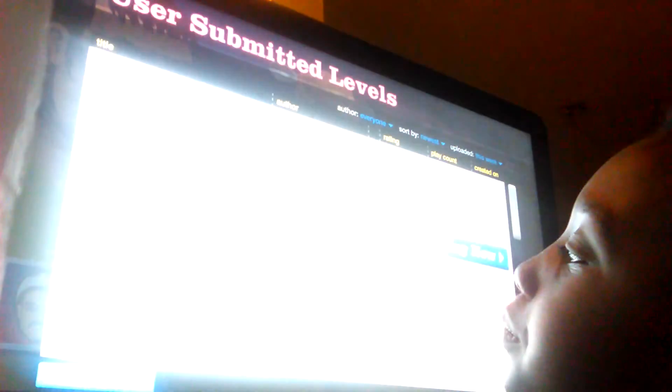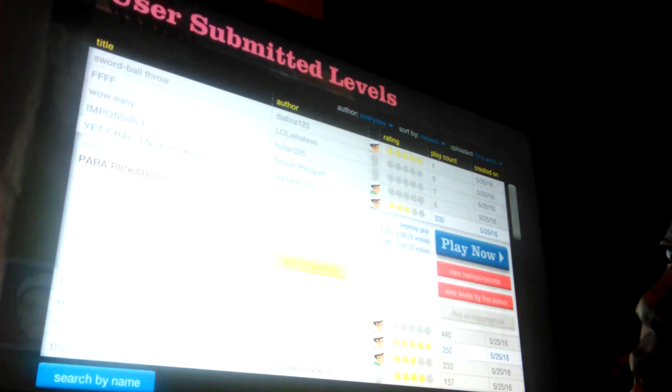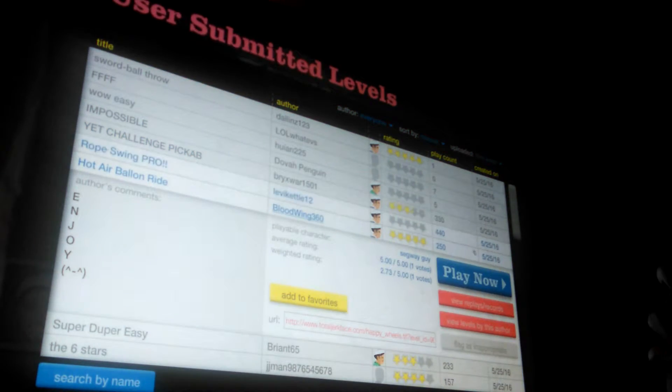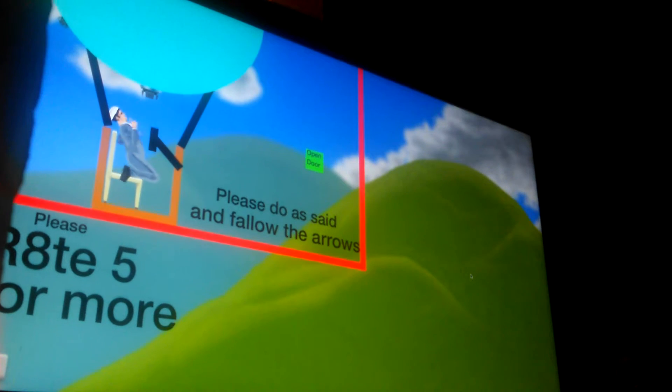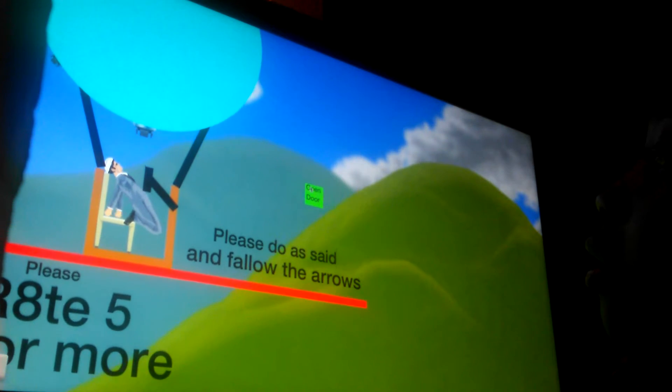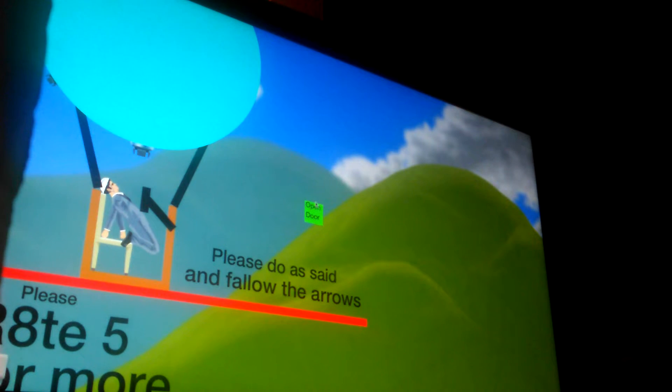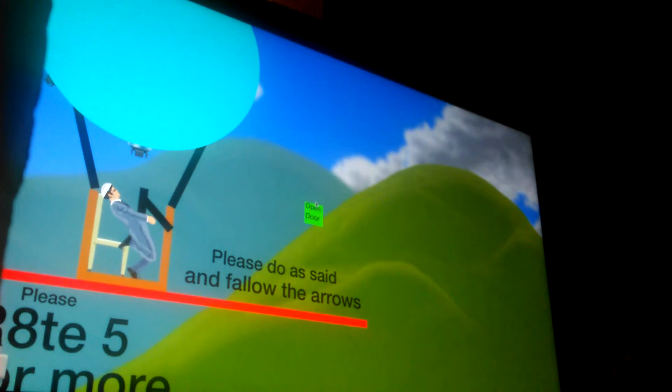I have it up as loud as I can so I'm not going to have no speakers. Hot air balloon ride, open doctor, please do as I said and follow the arrows.